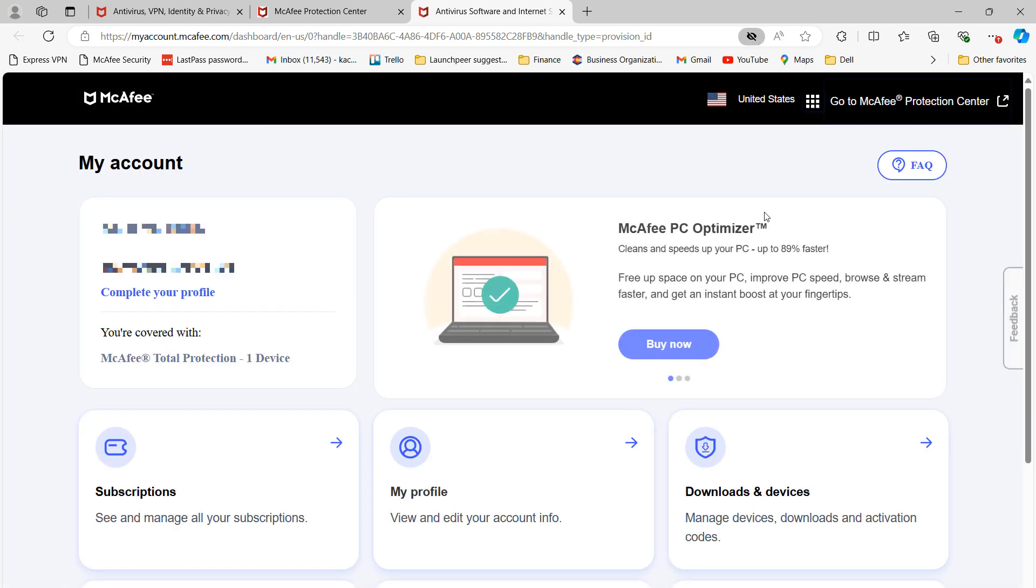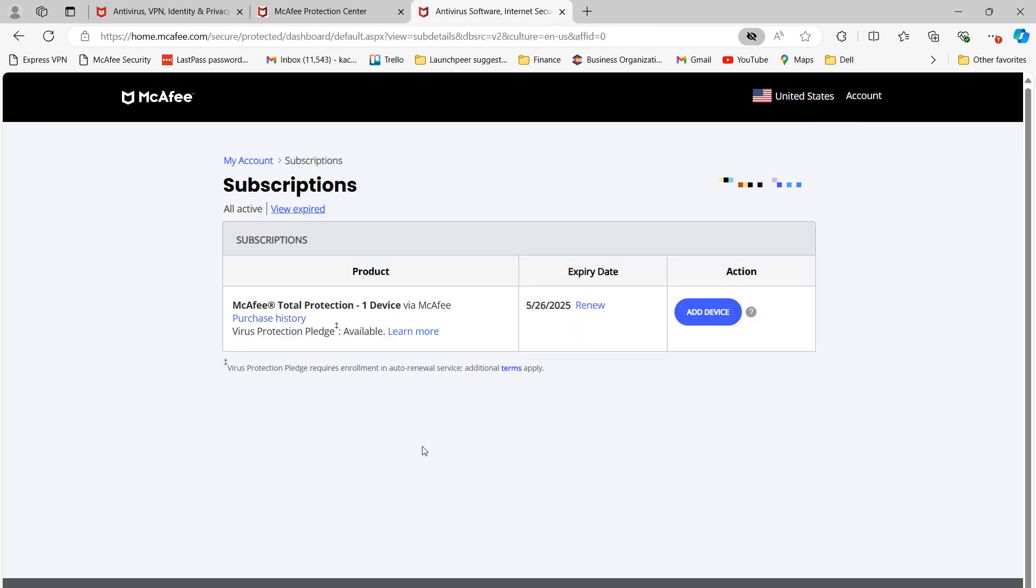You'll now be taken to this My Account page. From here, click on the Subscriptions button. From this Subscriptions page, click on the Purchase History hyperlink beneath the subscription you're trying to cancel.